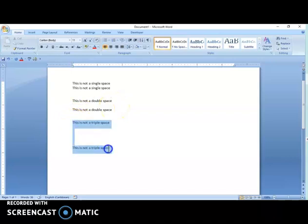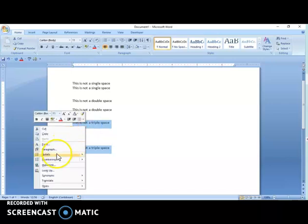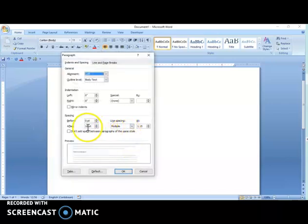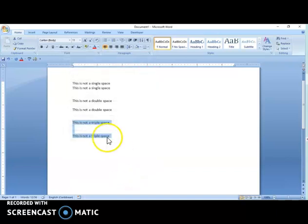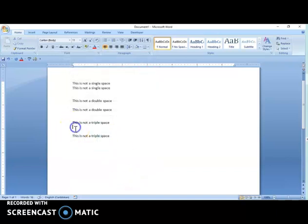And then fixing the so-called triple space — there you have it. That is a correct triple space.